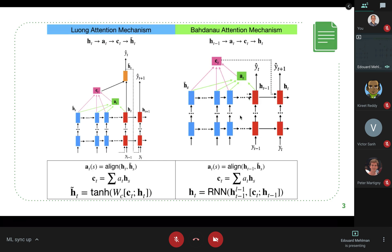Originally, the two attention mechanisms that were used both computed weights and a context vector on top of that. They differed mainly in where the context vector was placed in the network — the first mechanism input it at the bottom-most layer of the decoder, while the second input it at the top-most layer. They also differed in the non-linearities used: one used the tanh function, and the other used a GRU cell. Those were the two essential ways early attention mechanisms differed.